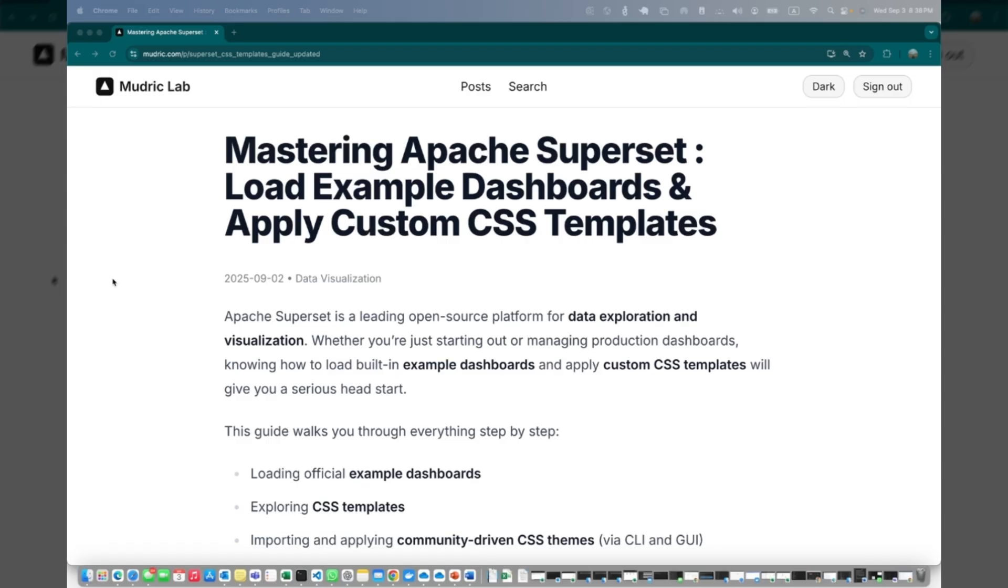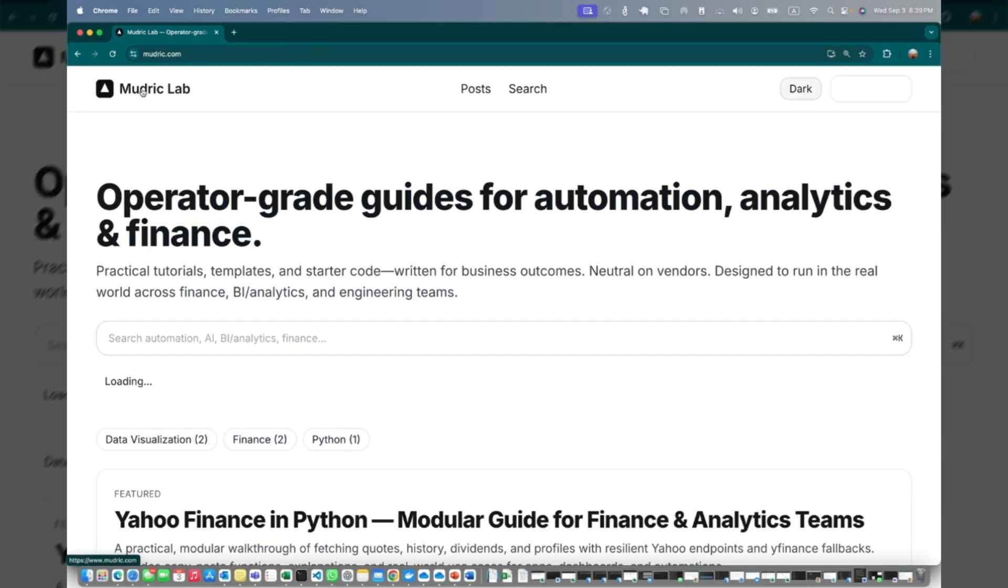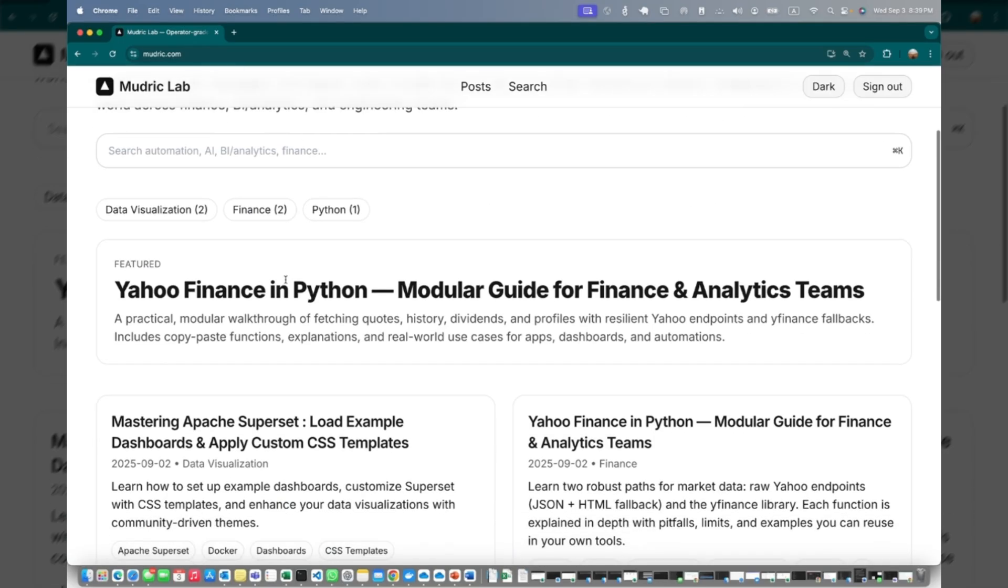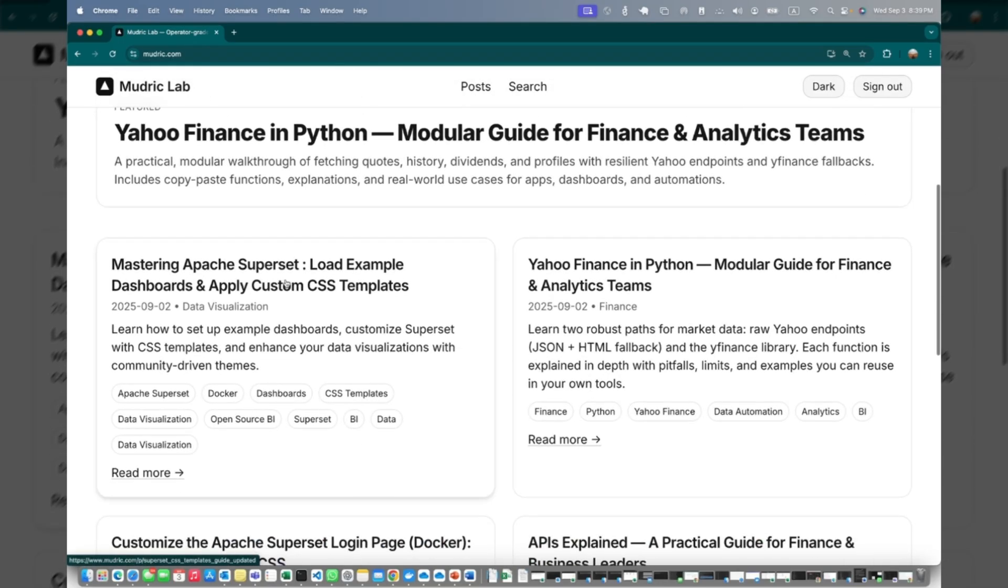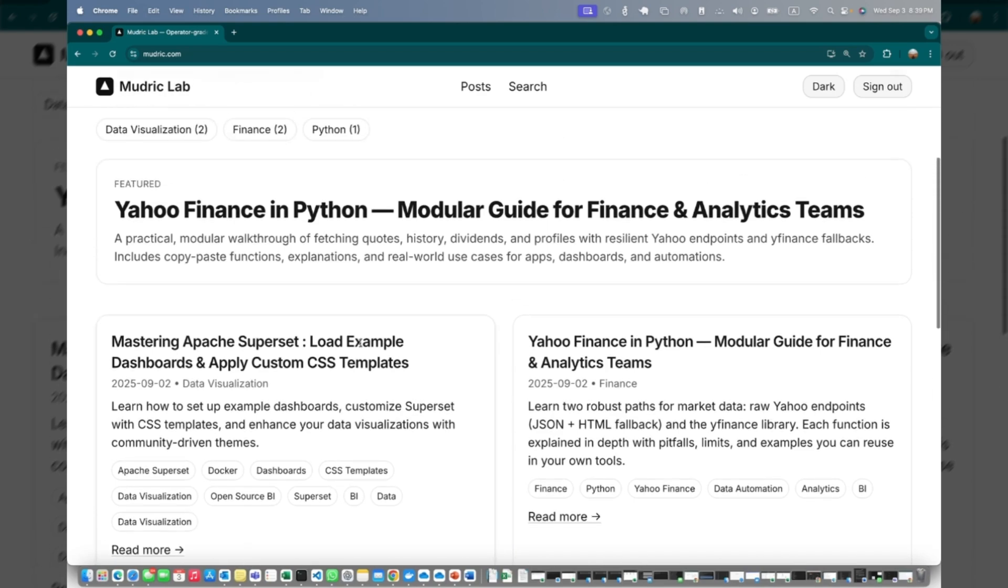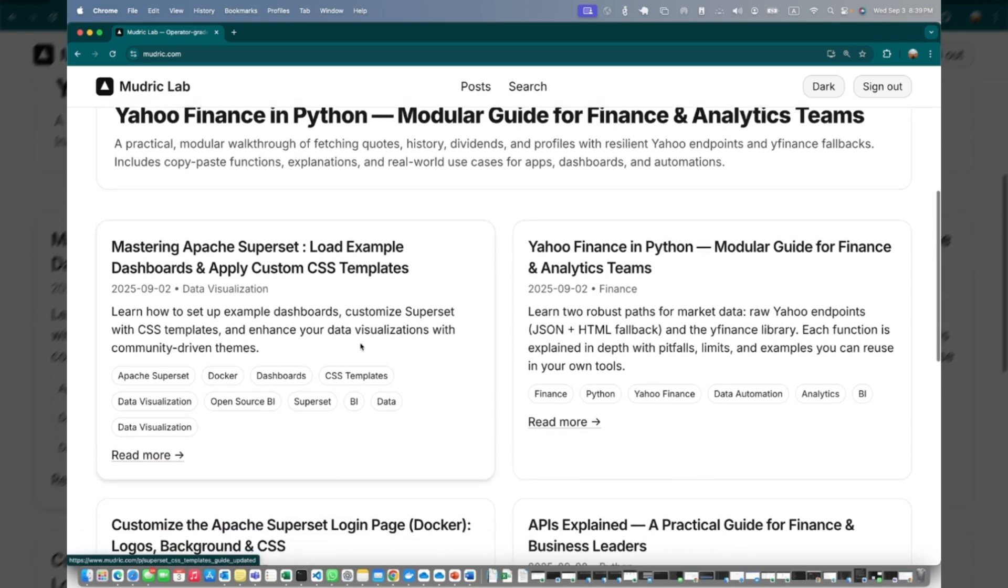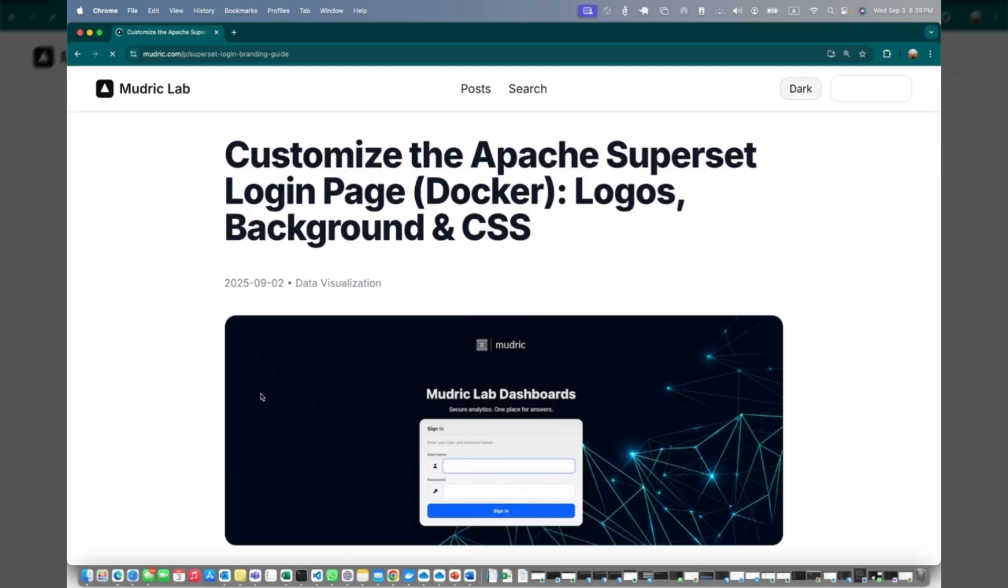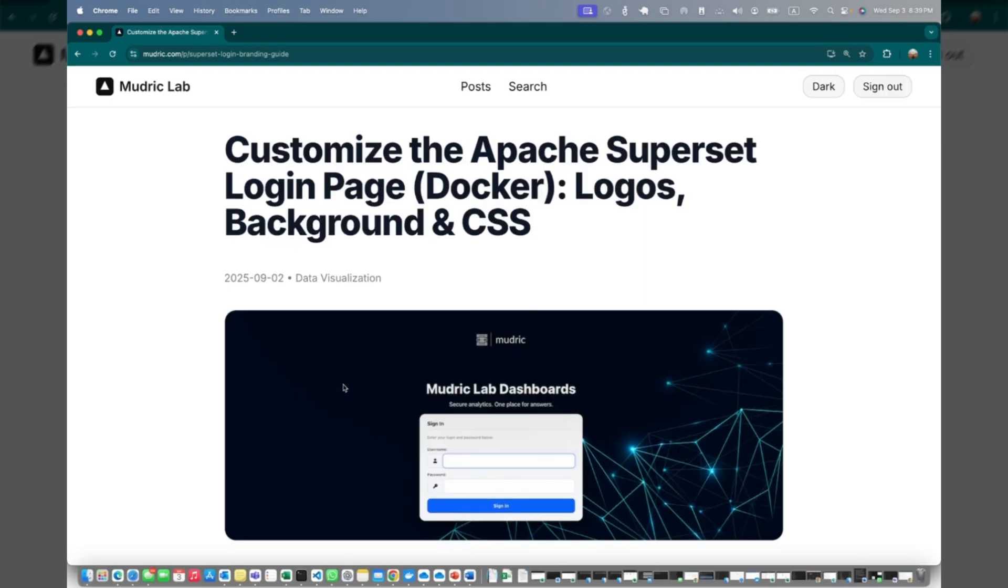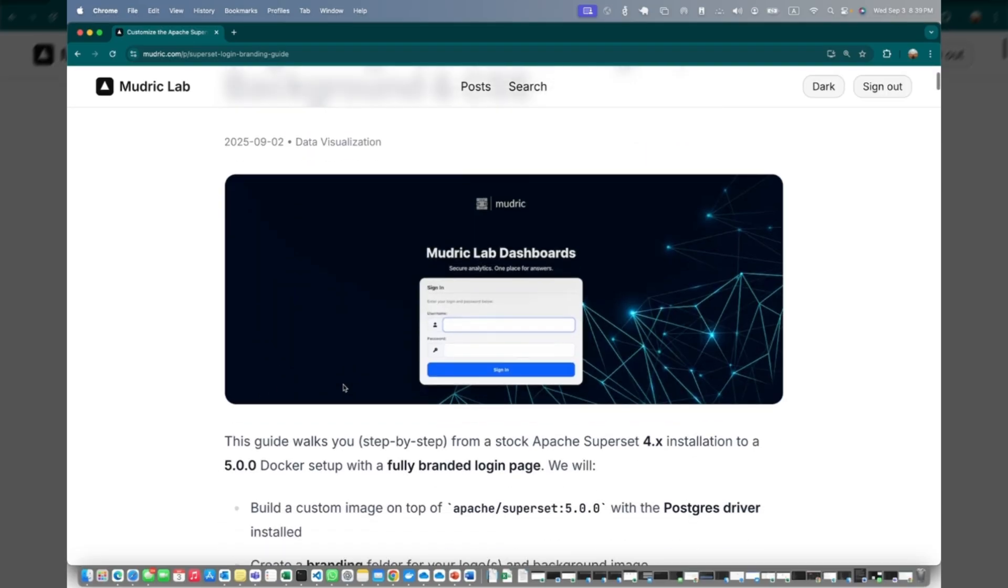One of the comments I received on a video was that users know how to customize dashboards using CSS and custom templates, but they struggle with how to customize the welcome screen or login screen. I have created a very detailed tutorial which you can find on modric.com, one of the websites we have created for all tutorials, and I encourage all of you to visit it.